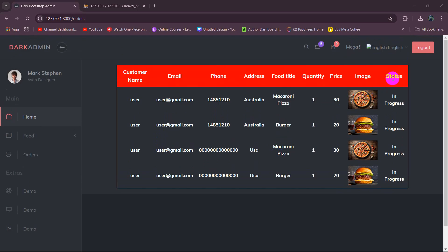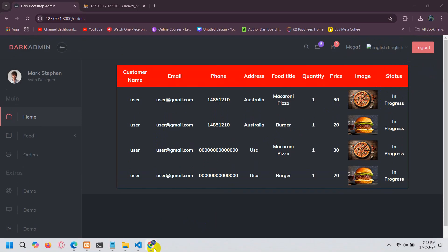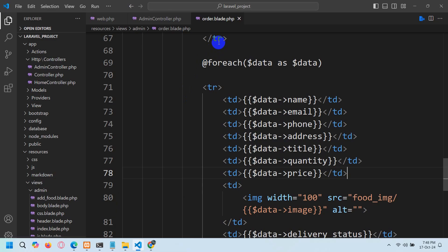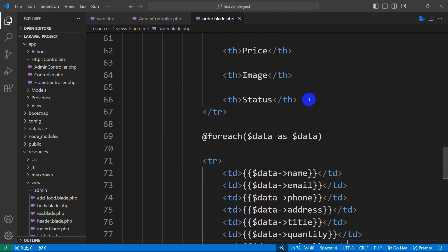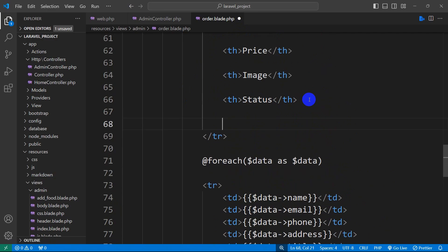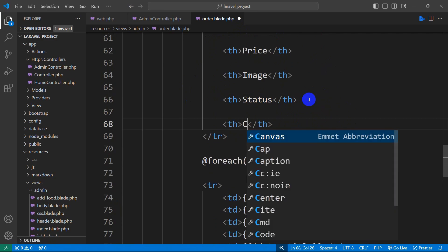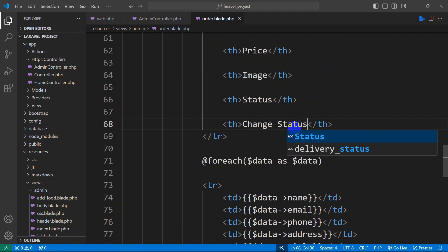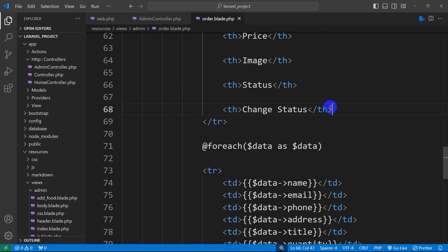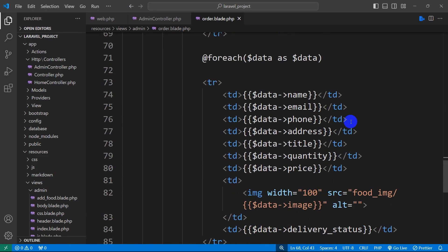In this tutorial we are going to let the admins change the status from 'in progress' to 'cancel', 'on the way', or 'delivered'. For it we are going to have an option called 'change status'. Let's go back to code and go to our order.blade.php. Here you can see you have a status table header, so after this table header we're going to add one more table header called 'change status'. Inside this we are going to have three buttons: delivered, cancel, and on the way.